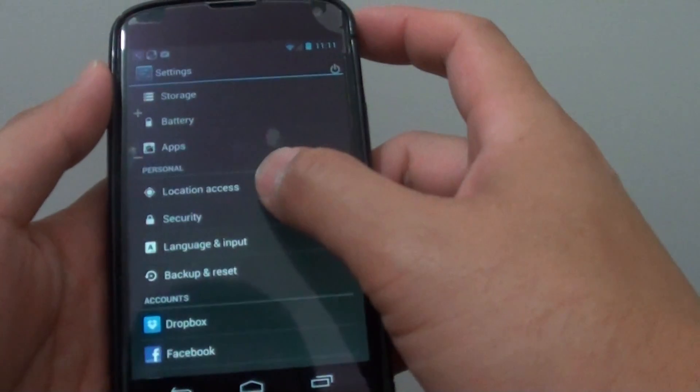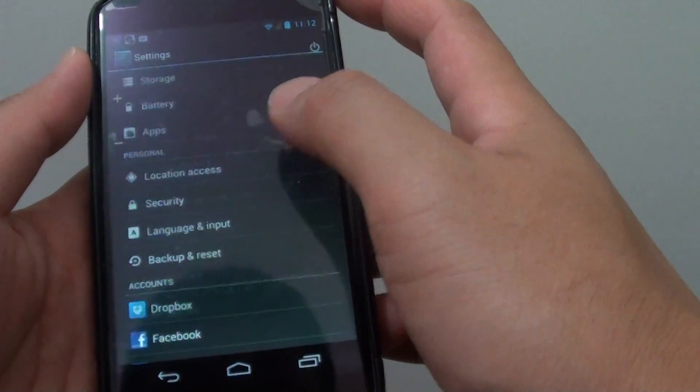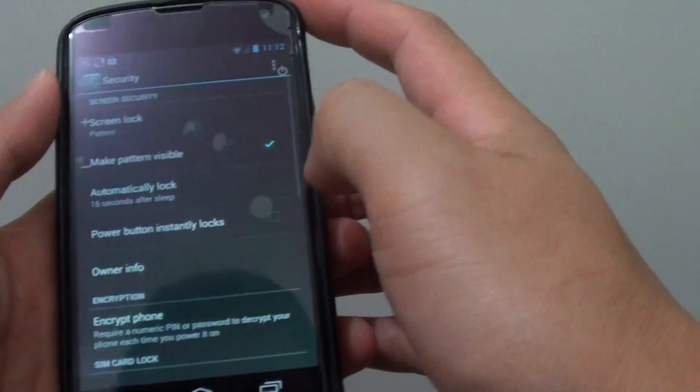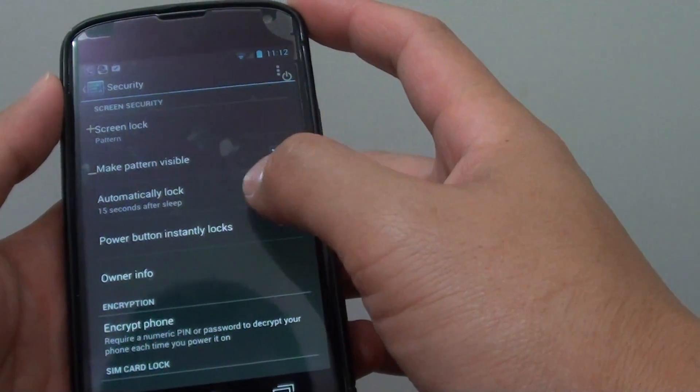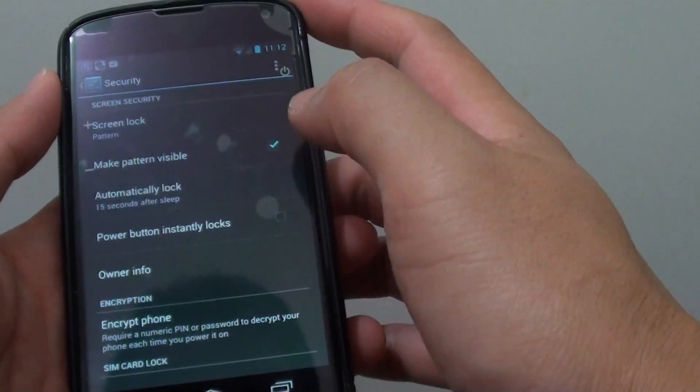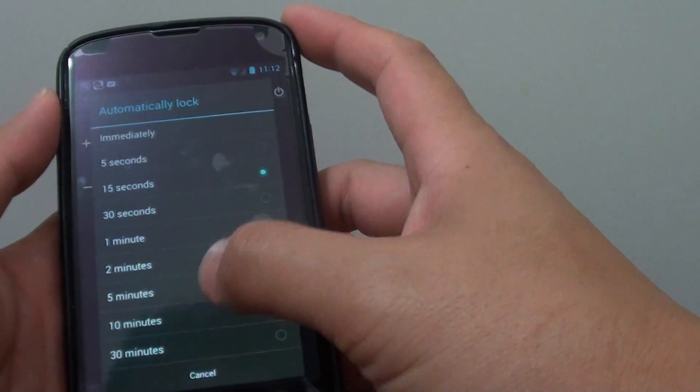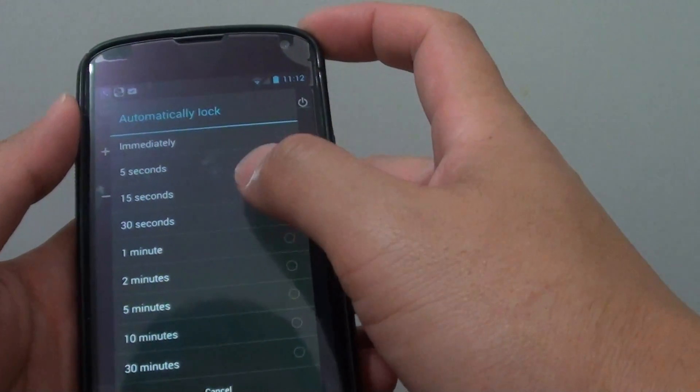And then under the personal section, tap on security. From here you can tap on automatically lock and select a desired option.